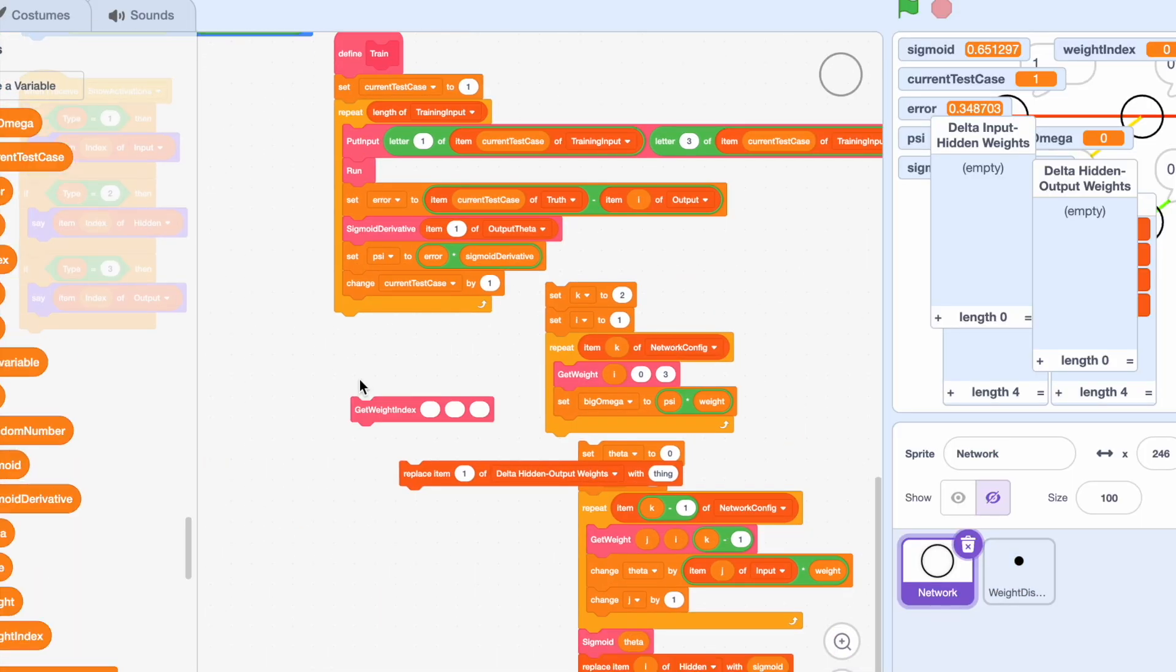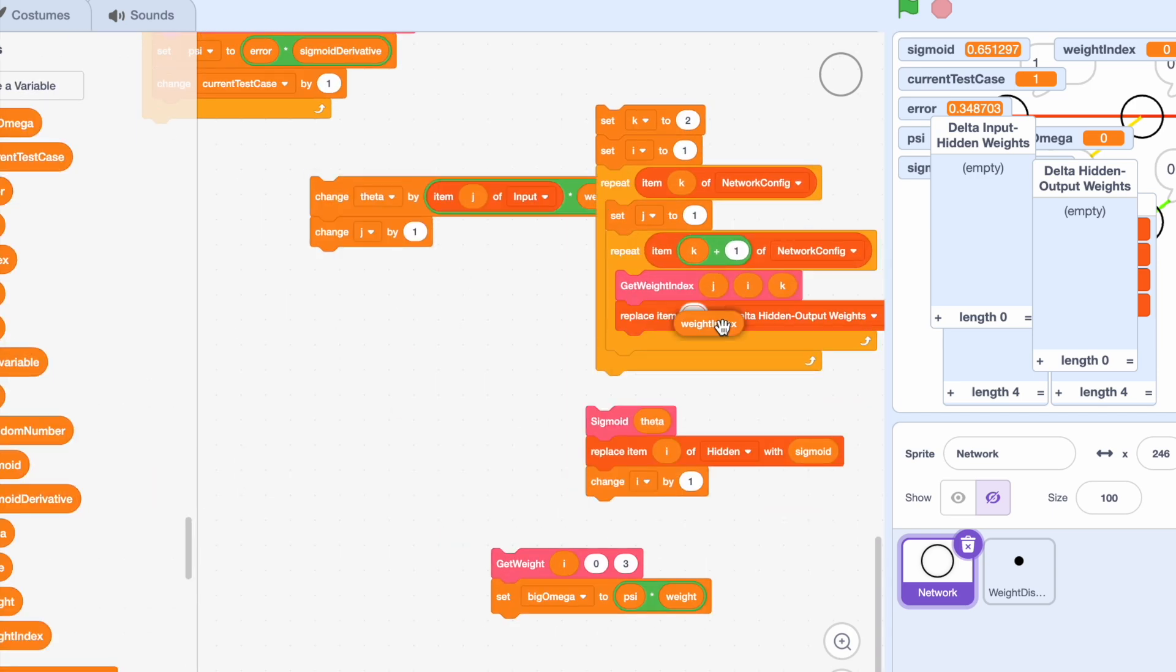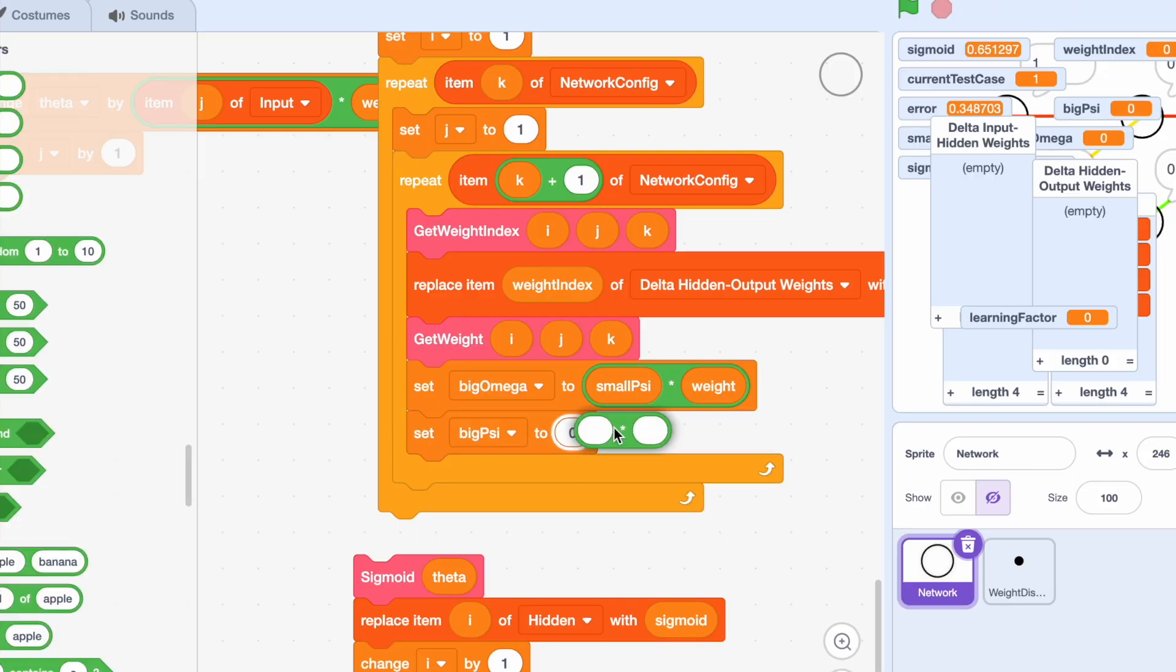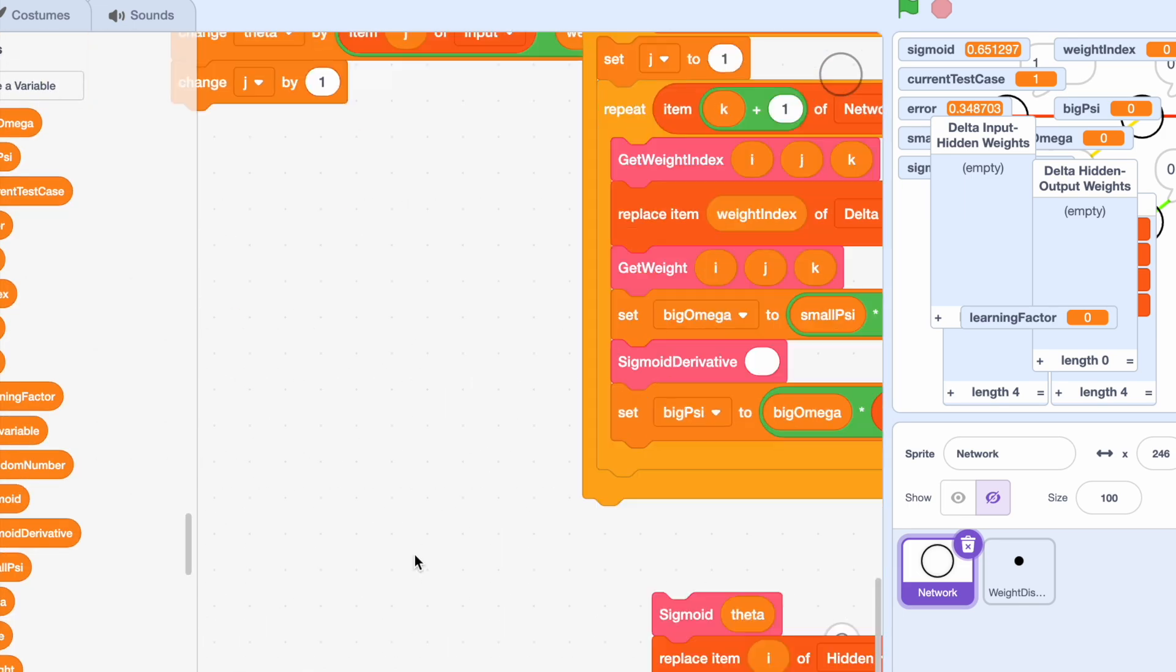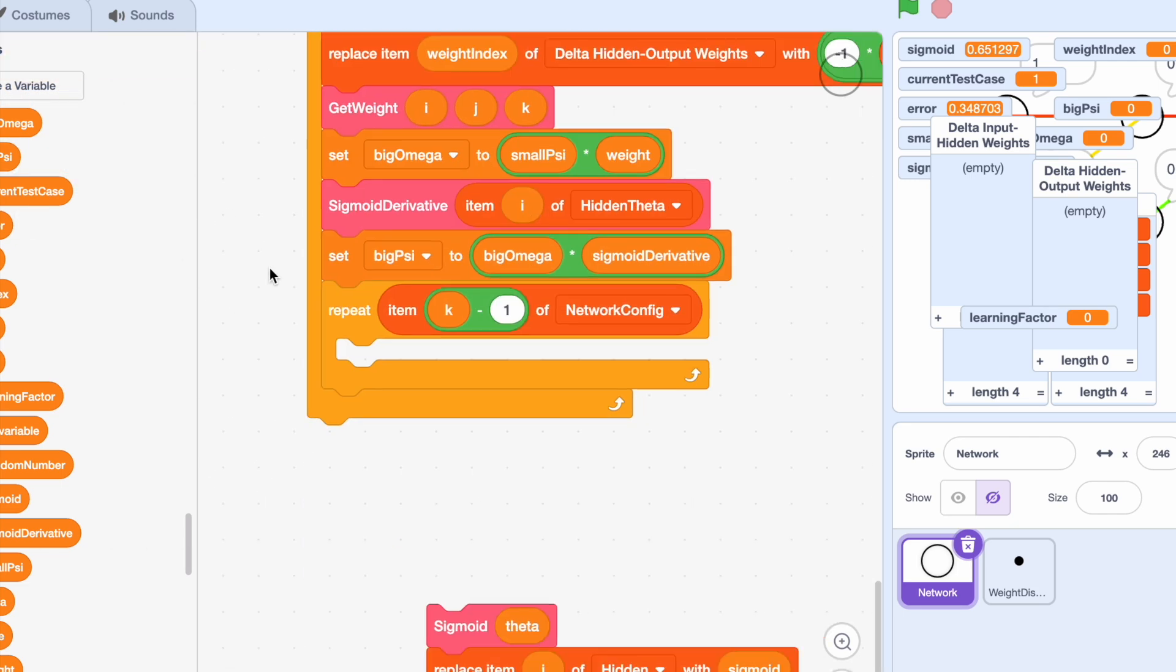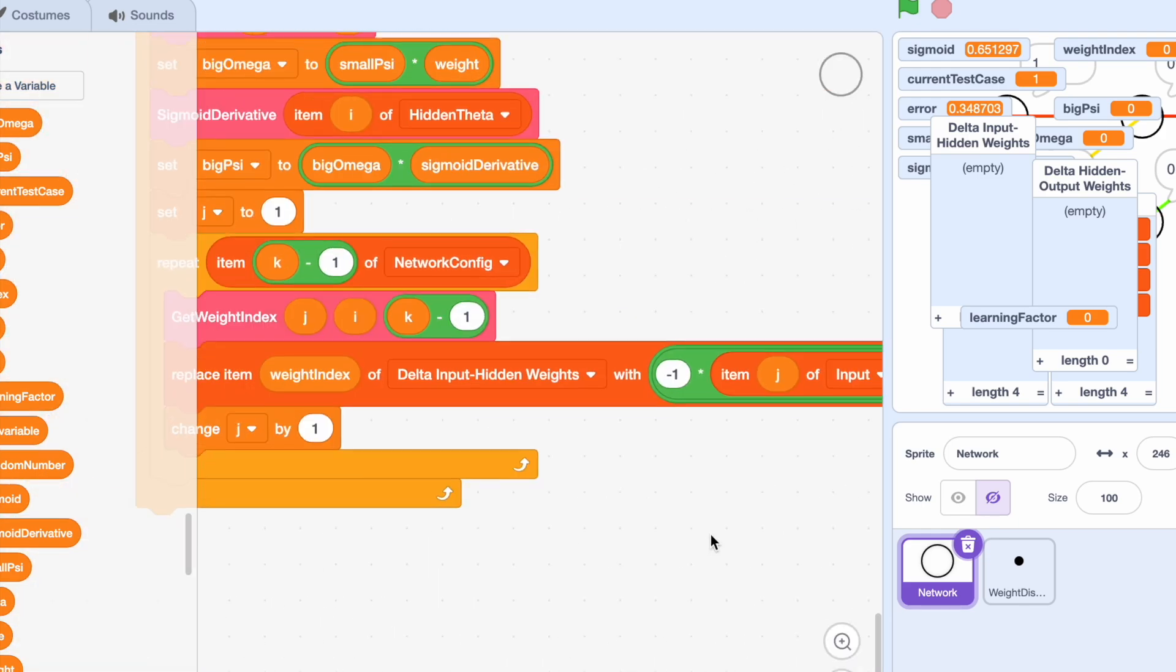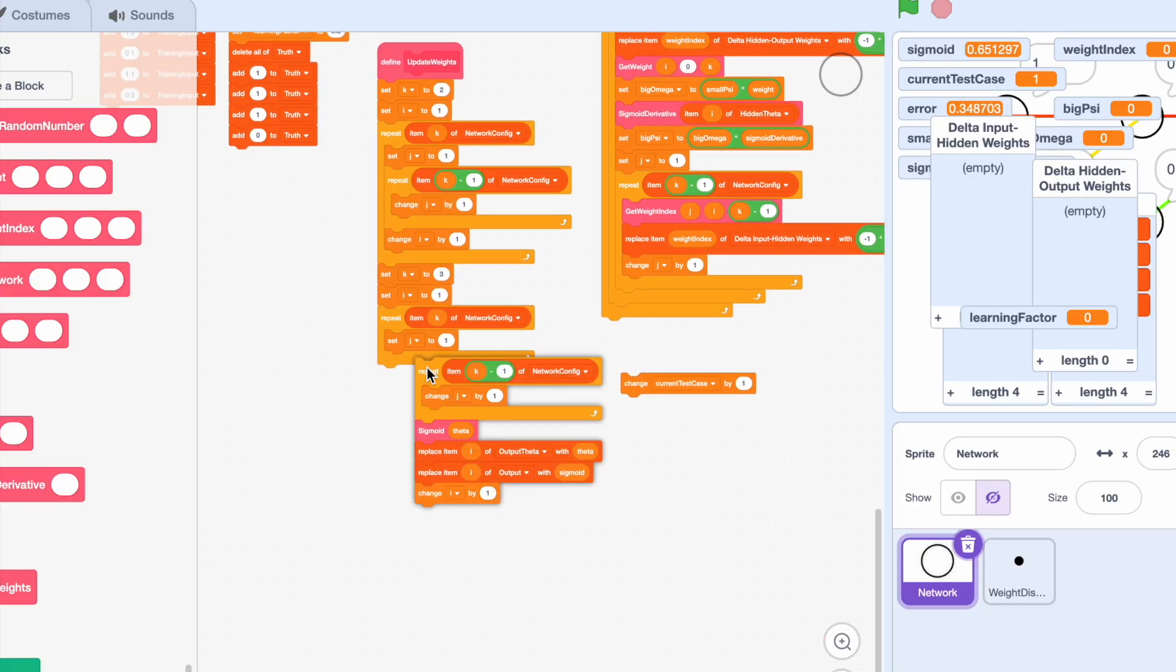And the next thing I did is make some auxiliary functions. For example, you see on the screen get weight index, and that just gets the index in the table of the weight I want to change to make life easier for me. Now I'm just putting everything together. As you can see here, I utilize the sigmoid derivative function that I just created earlier, along with other ones like get weight index. And I also loop over all of the hidden nodes to adjust the hidden to output weights, and loop over all of the input nodes to adjust the input to hidden weights.